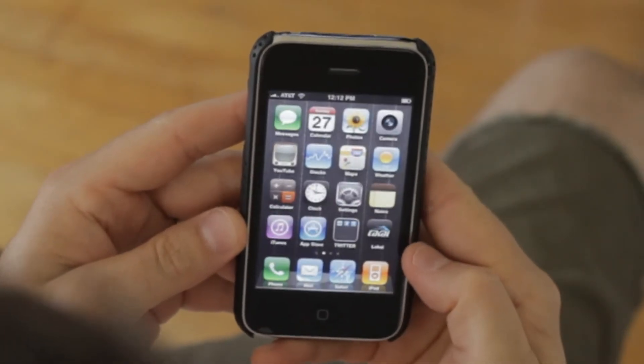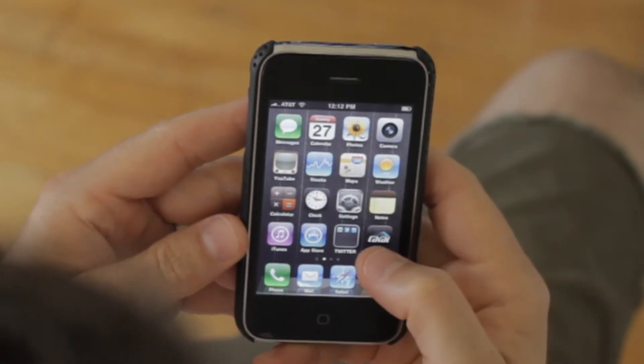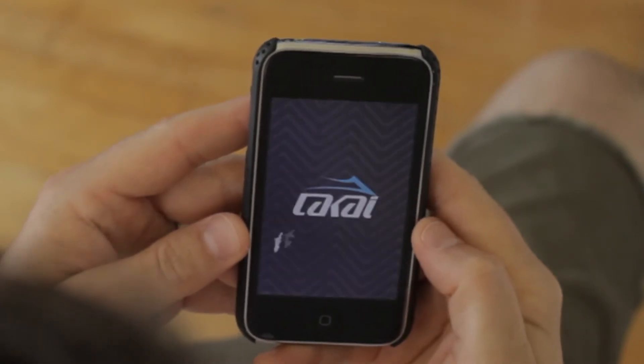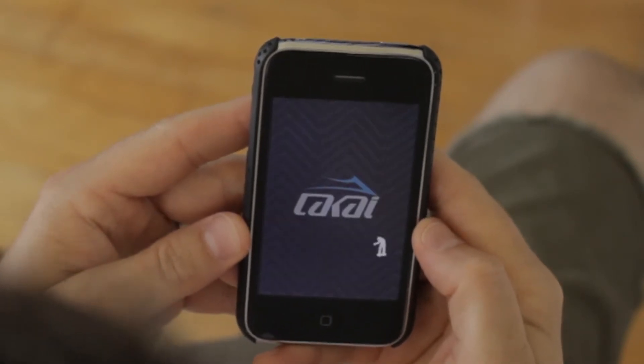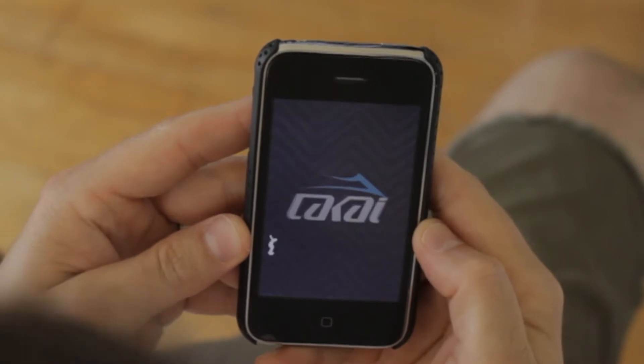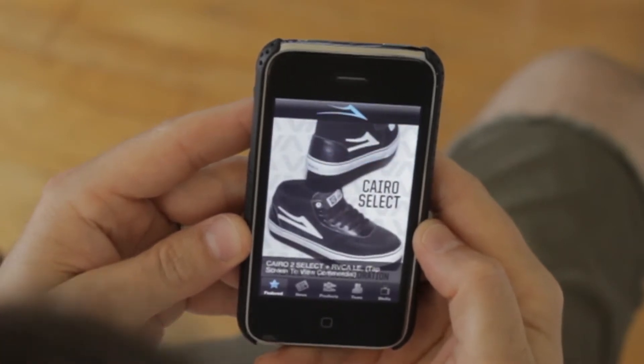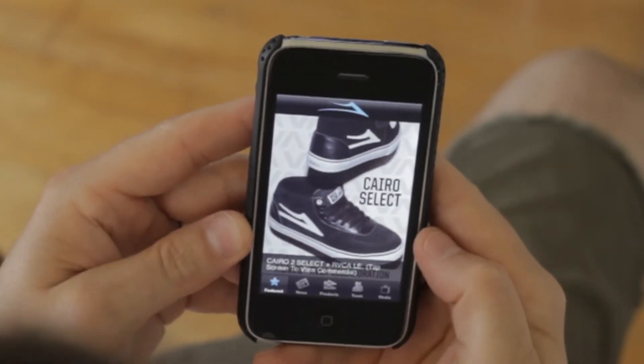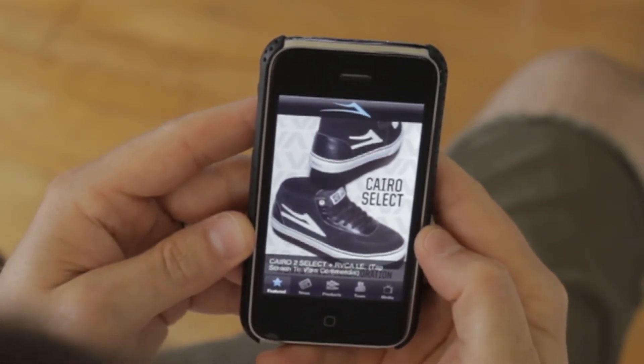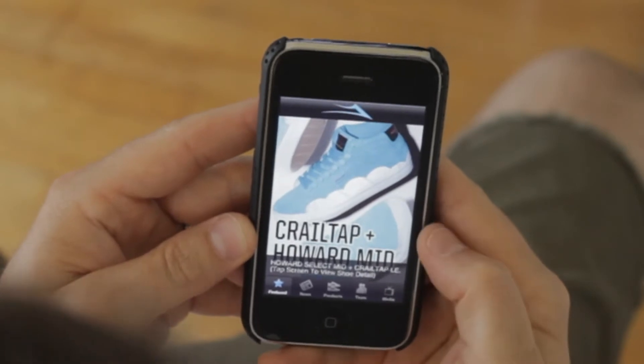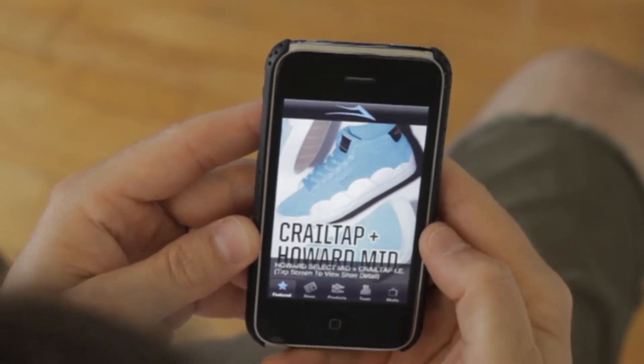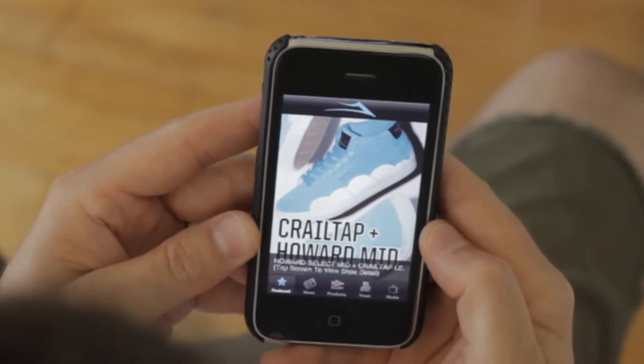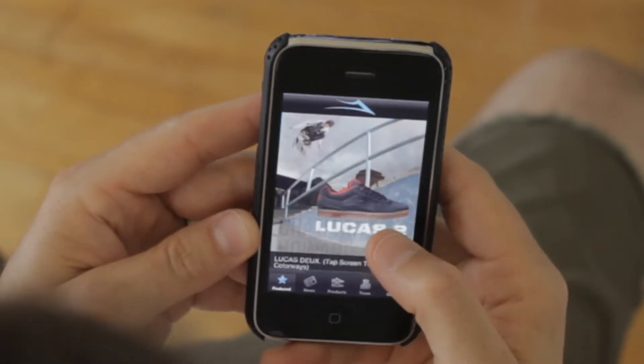Alright, so to get started you hit the icon. It takes a couple seconds to load, preferably on Wi-Fi. It loads the featured pages which scroll much the same way the website features scroll.